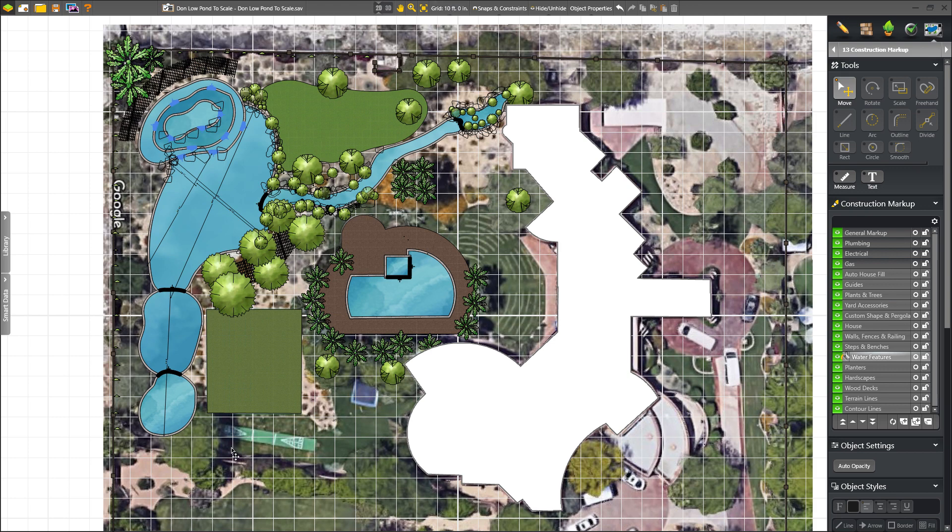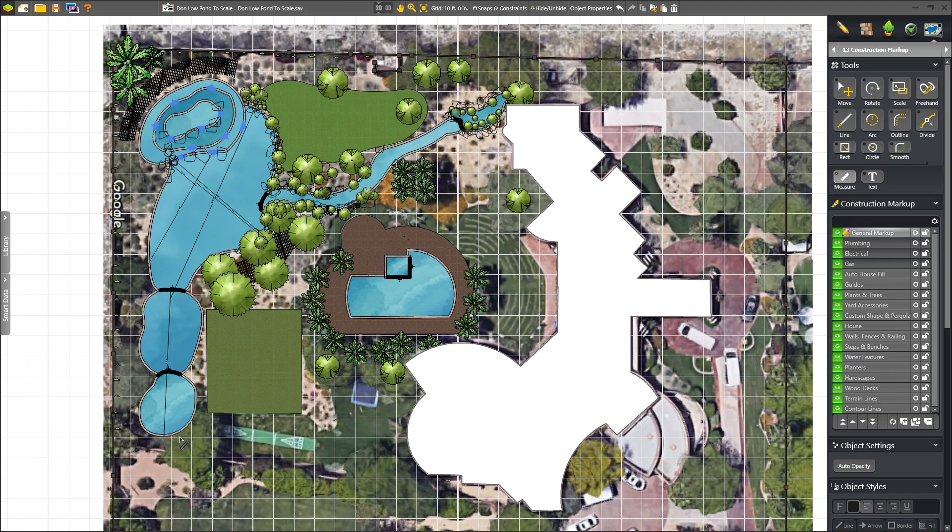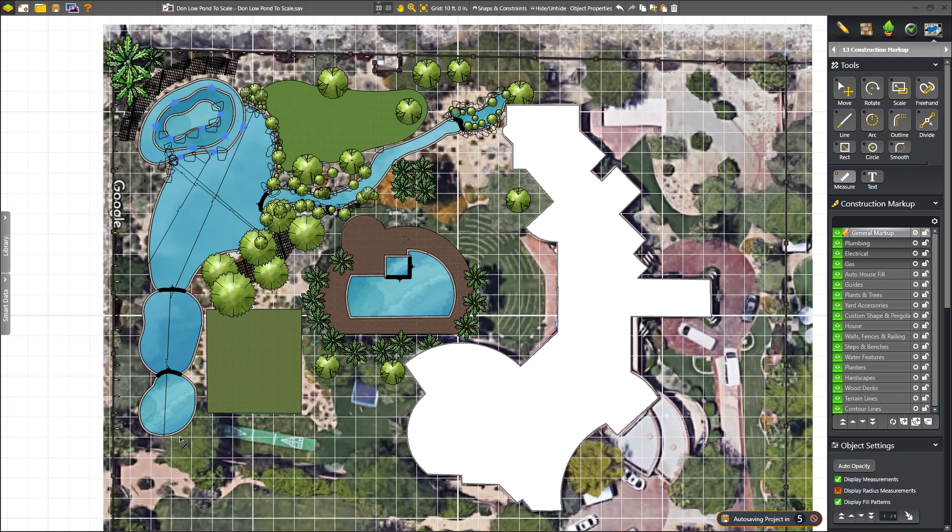Our grade is at 10 feet, so every square is 10 feet. So you can kind of get an idea the size of the project here. I know that some of you might be curious, so I'll just go ahead and measure from point A to point B.